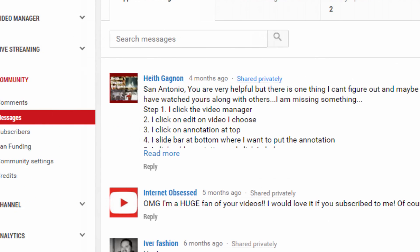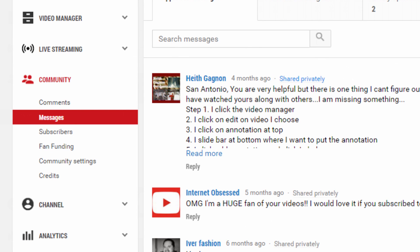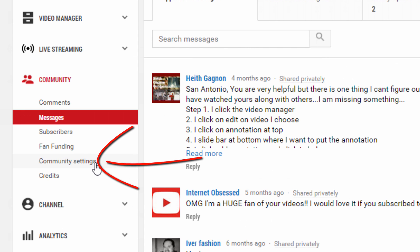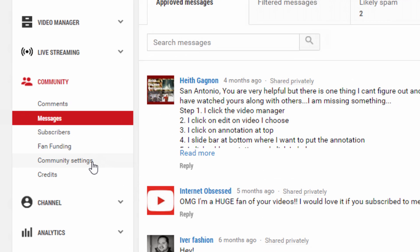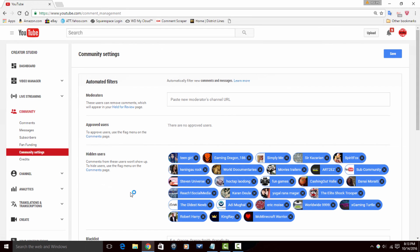Now let's say you wanted to see all of the people who you've blocked from your channel. You can click on Community Settings, and under hidden users you'll find all the folks who you went ahead and blocked from your channel. So that's how you do it, people — block someone from your YouTube channel. Stop the madness and block them.